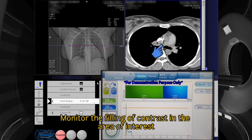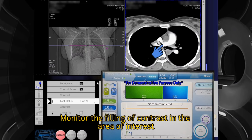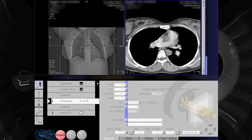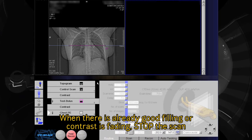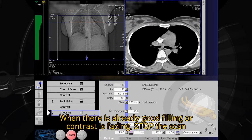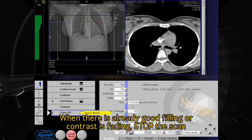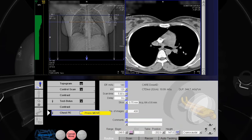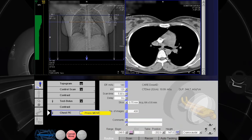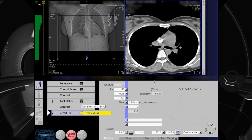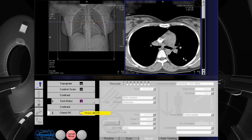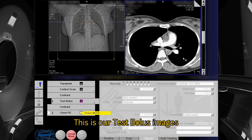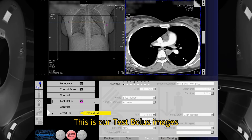Monitor the filling of contrast in the area of interest. When there is already good filling or the contrast is fading, stop the scan. These are our test bolus images.